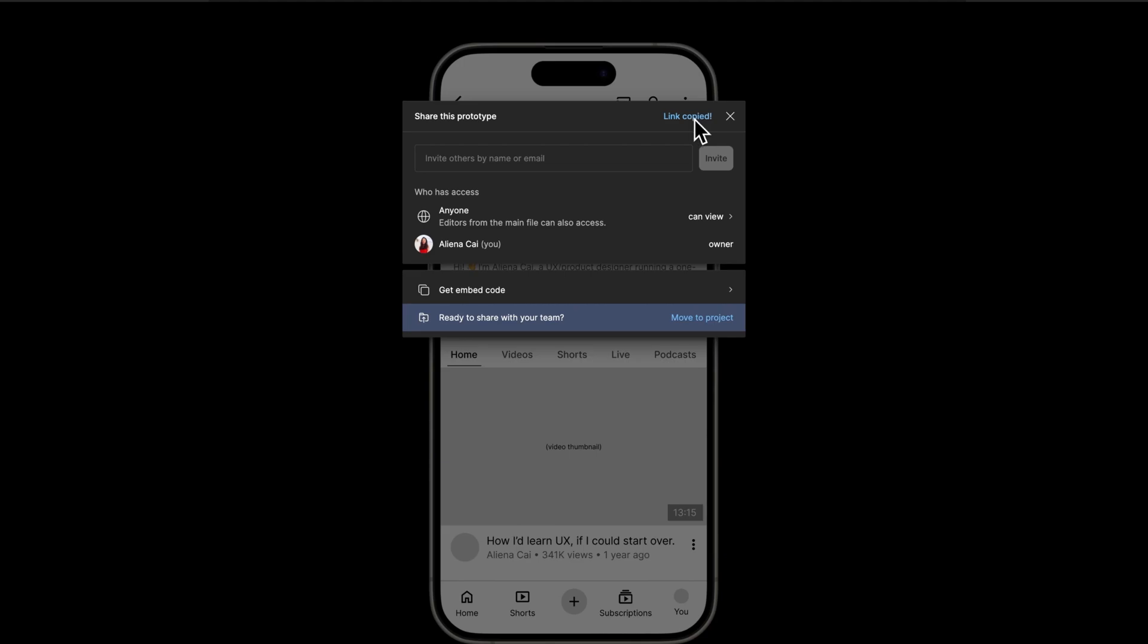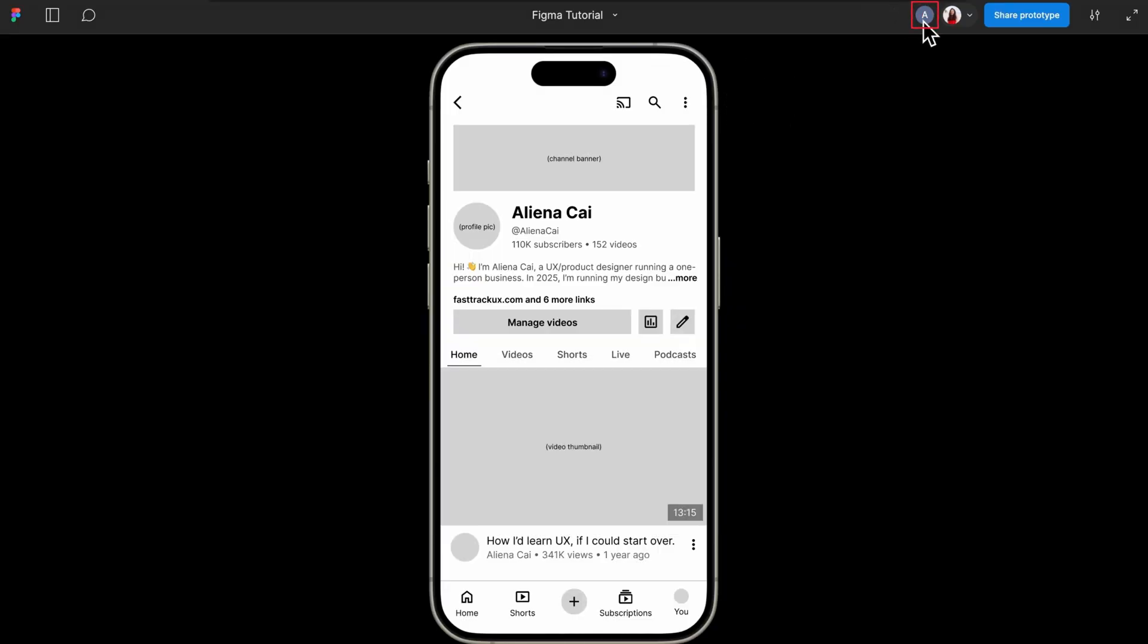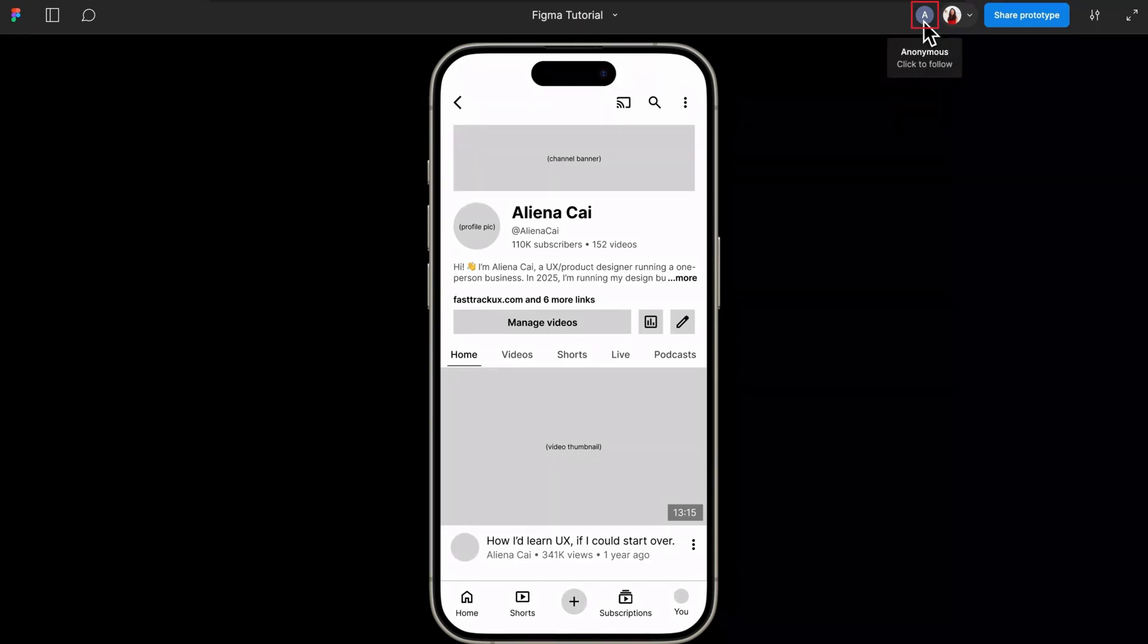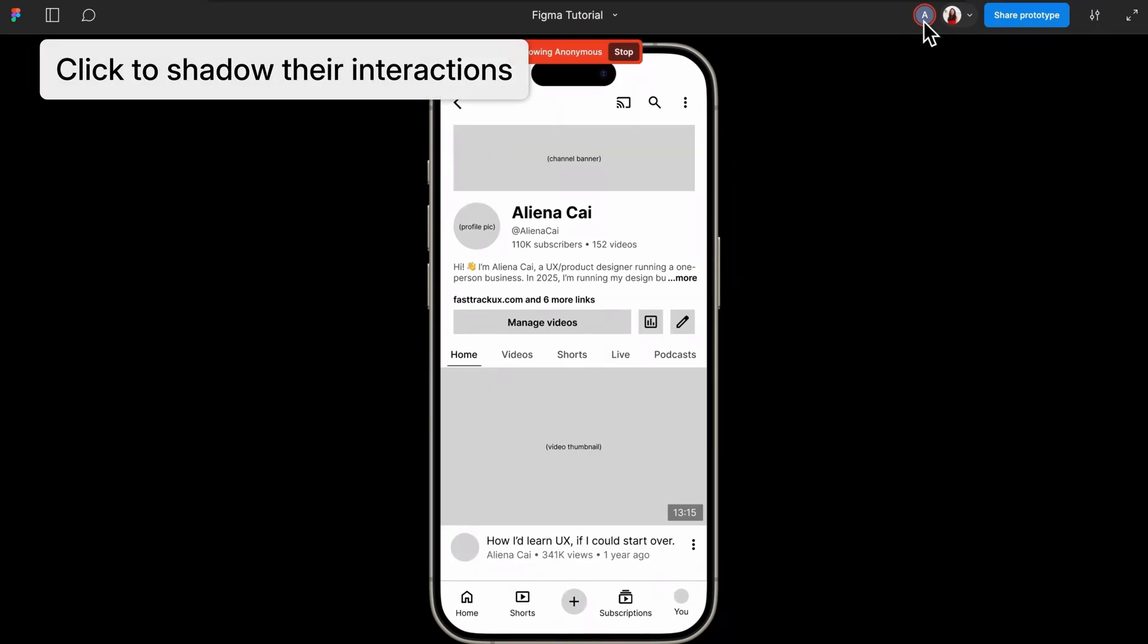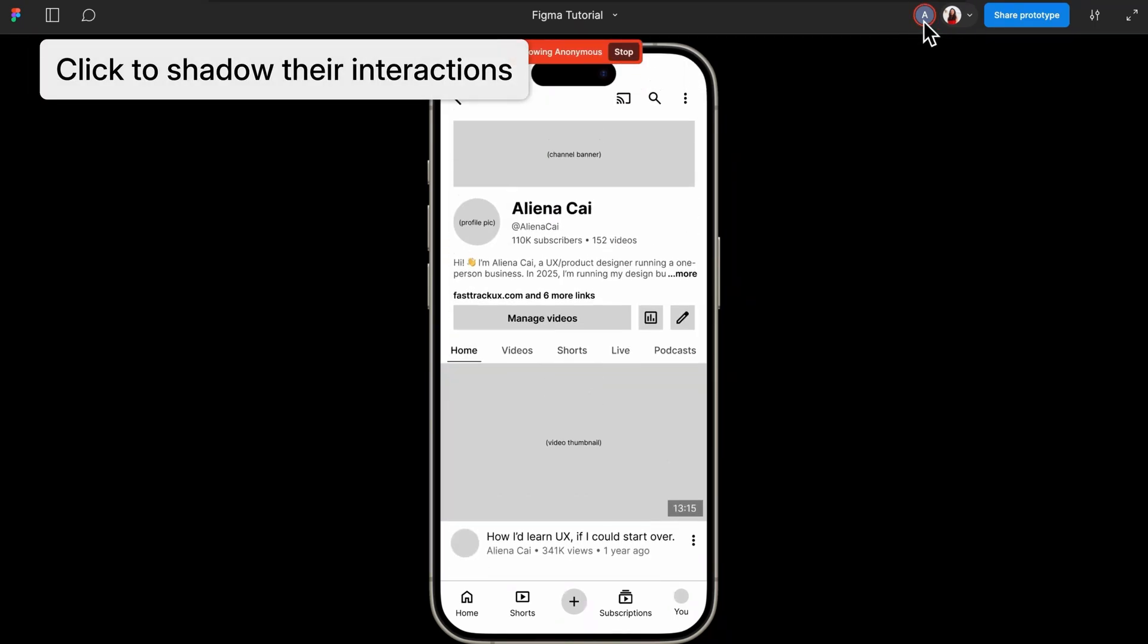Here's a cool part. When the person opens the prototype, you'll see their profile icon pop up in the top right corner. If you click on that icon, you can shadow their interactions with your prototype.